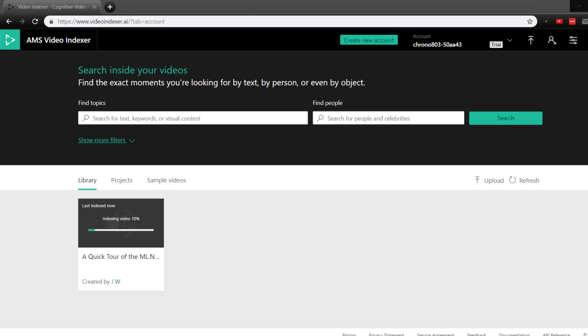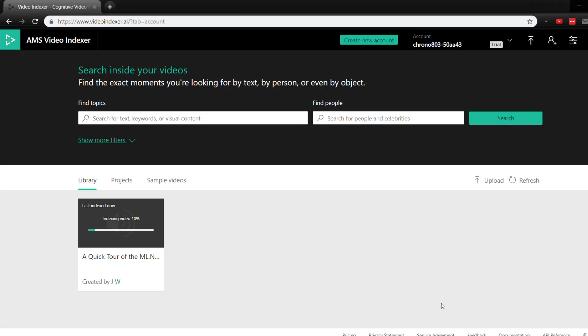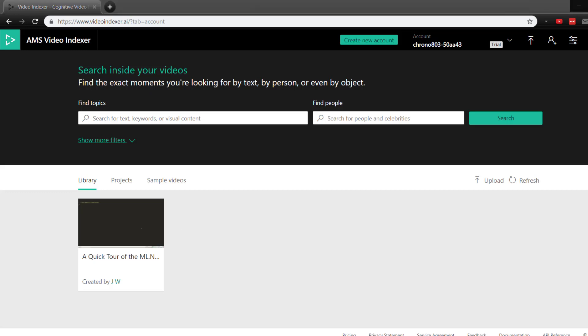All right, that's finished uploading. And now it's indexing the video. So it's performing those analytics on the video. And once it finishes, we can look at all those analytics that it does for us. All right, this video finished analyzing. So we'll go into it real quick.